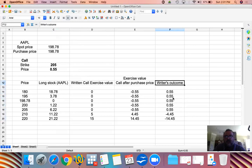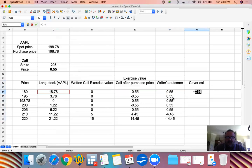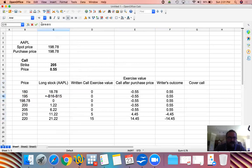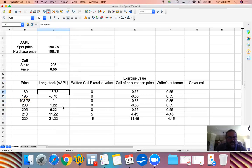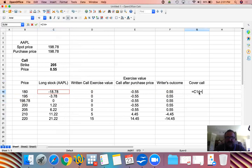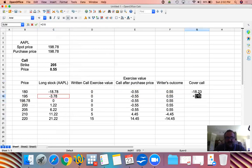With a covered call, the outcome is the profit we make on the actual stock combined with the writer's outcome. Note that the long stock has a loss as the price goes down and a profit as the price goes up. So the covered call profit equals the long stock outcome plus the writer's outcome from the call option we've written.